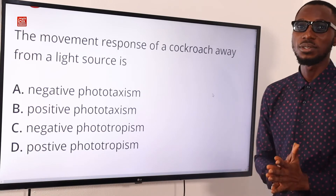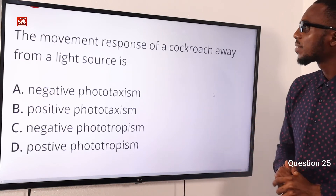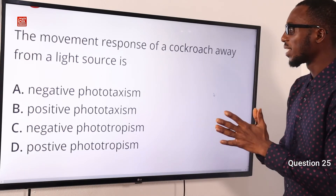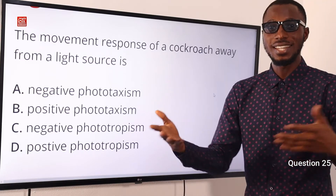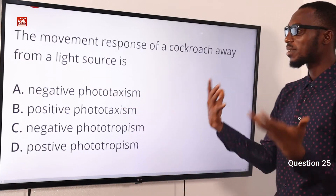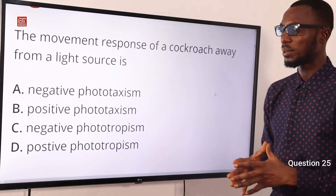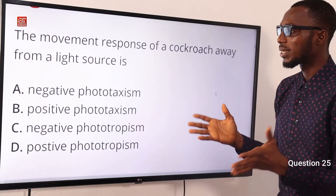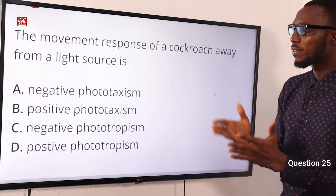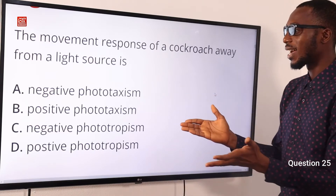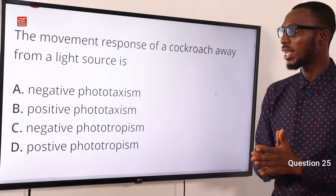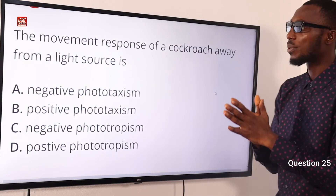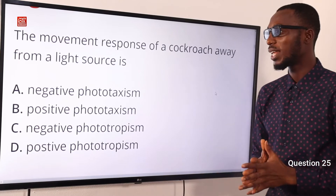Join me as we solve question 25. The movement response of a cockroach away from a light source is what? Take note: moving away from — that is negative already. Then we have light, and when you talk about light you are talking about photo. We are talking about a directional movement, so that tells you we are talking about taxis. This is negative phototaxis. The correct option here is option A — negative phototaxis is the movement response of a cockroach away from a light source.